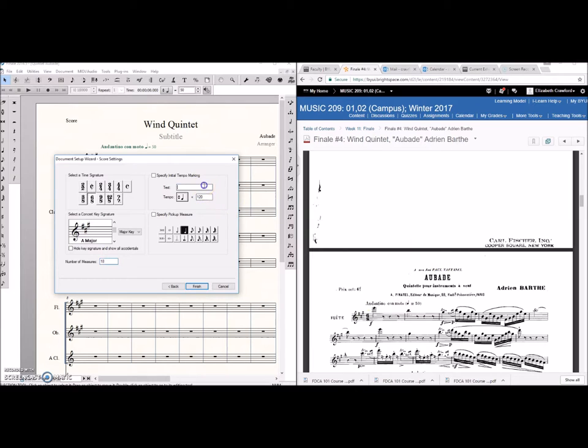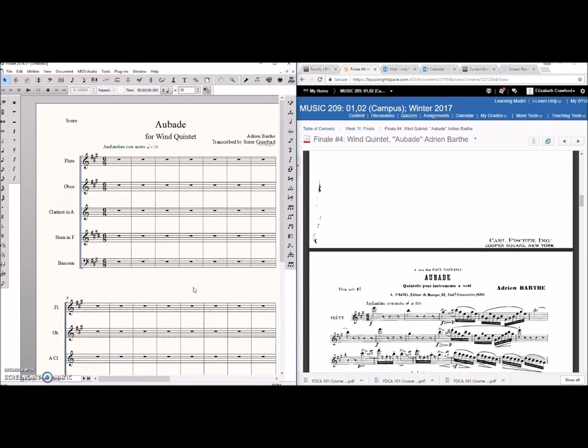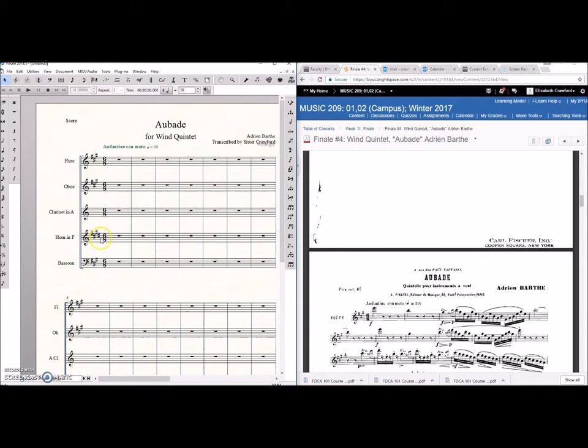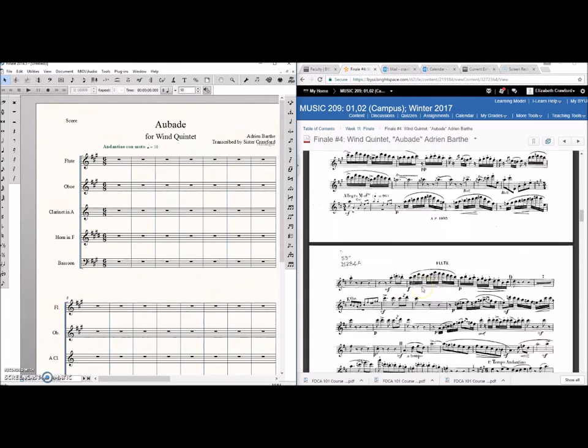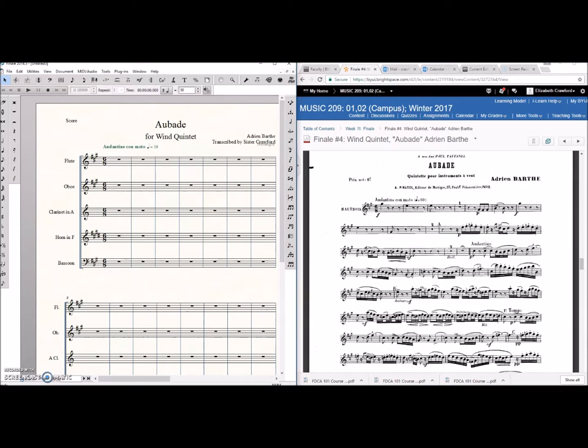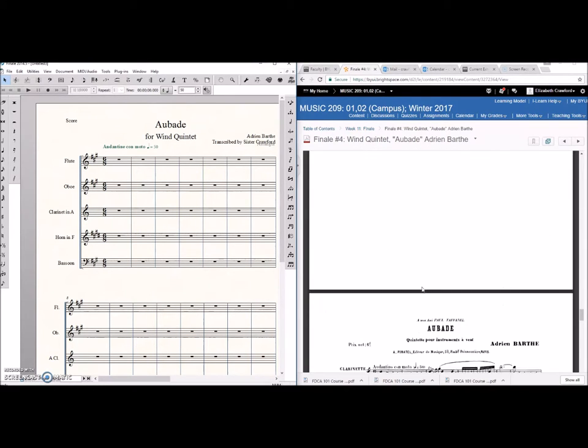The opening text is Andantino, Con moto, Vivo. Okay so there we go. So all is well. We've got flute and oboe in the correct keys. We have clarinet in A. But we still have horn in F. And as you look at the score, it needs to be for horn in E.